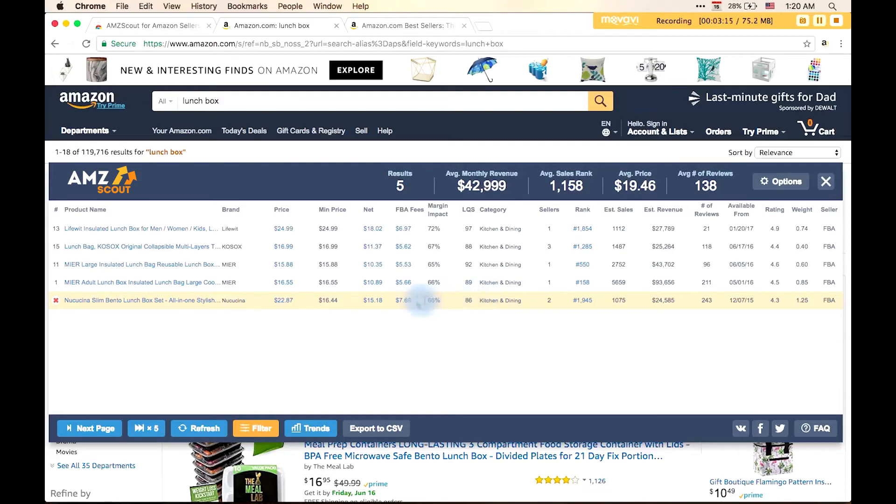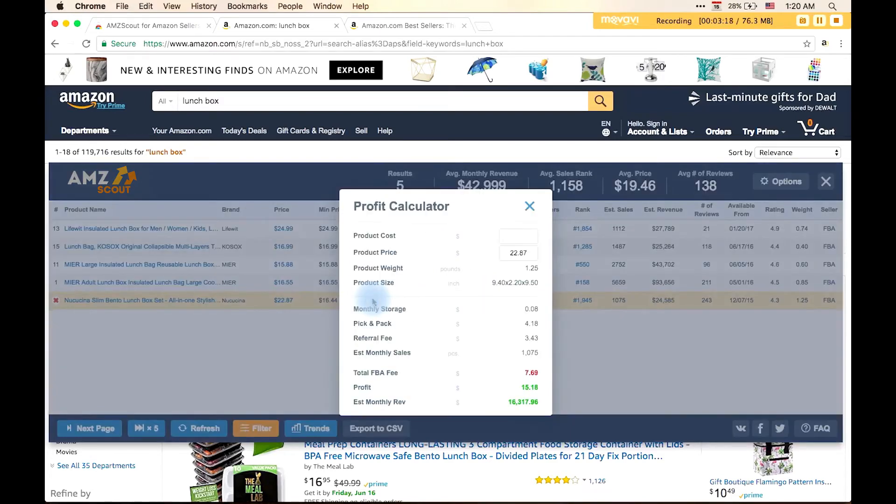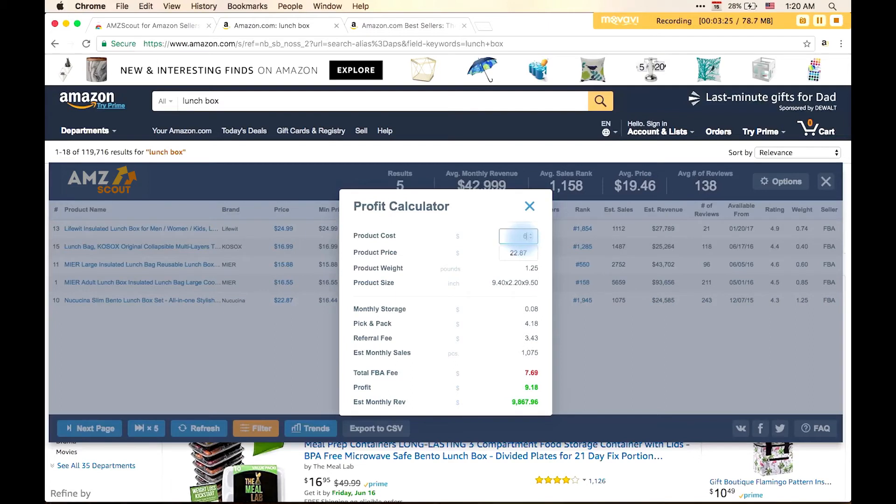Now, let's use the profit calculator to calculate the net profit. Imagine that we found a similar product on Alibaba.com for $6 an item. So, the profit from one unit is $9, and total monthly net profit will be $9,000 a month.